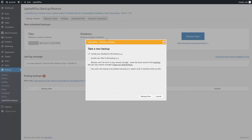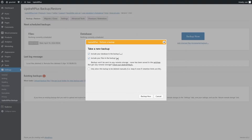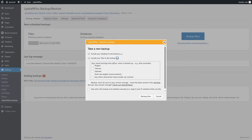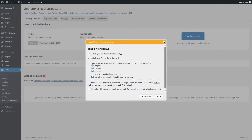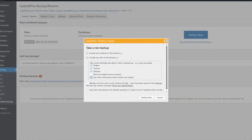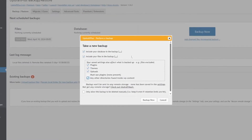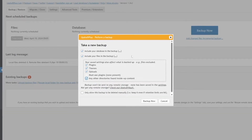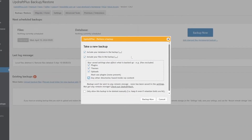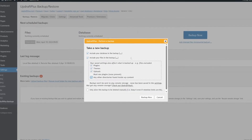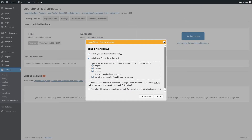Here you can see three settings: include your database in the backup, include your files in the backup, and only allow this backup to be deleted manually. We should check Include Your Files in the Backup, then click the three dots. The files included are plugins, themes, uploads, and any other directories found in wp-content. Select all of these. There's also a must-use plugins option, but since our localhost has none, that checkbox is disabled — if UpdraftPlus detects any, it will become available and you must select it.